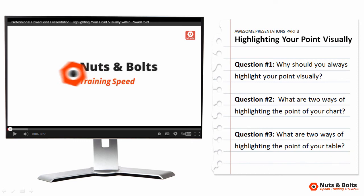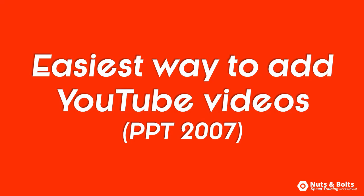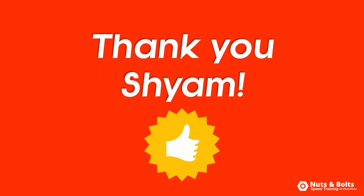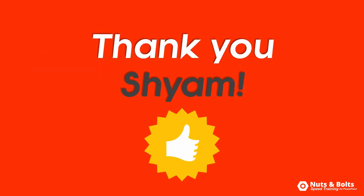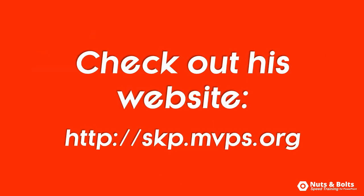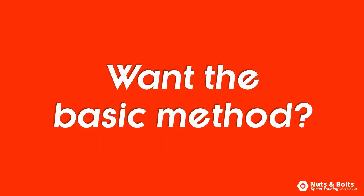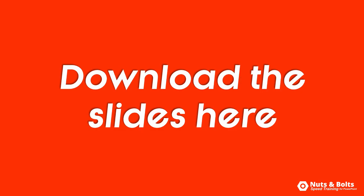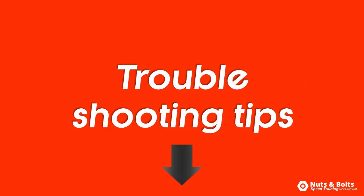So that's the easiest way to embed YouTube videos in PowerPoint 2007. A big thanks to Xian for developing this add-in. You can see the link below to visit his website. To see the more manual method for embedding YouTube videos in PowerPoint 2007, check out our other video. And again, you can download these three slides directly below this video and find some troubleshooting techniques if your YouTube videos aren't playing correctly in PowerPoint.